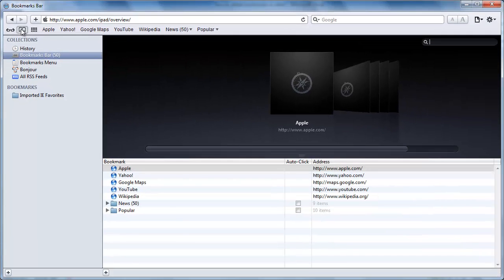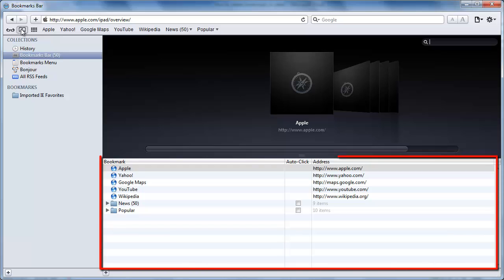This will open the bookmarks bar area which will display all of the bookmarks you have created as well as a few standard ones that come with Safari.